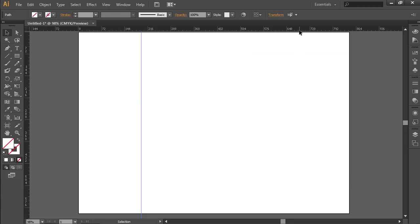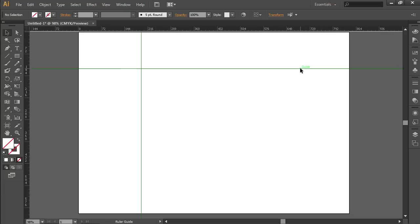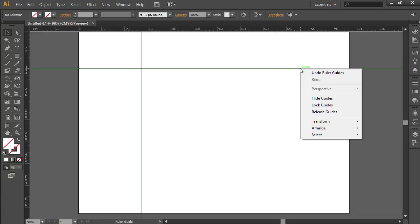Click on it and move while holding the left mouse button to create a horizontal guide. Right-click on the horizontal guide.